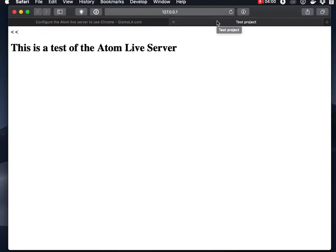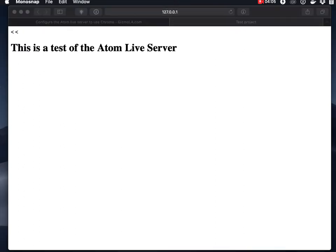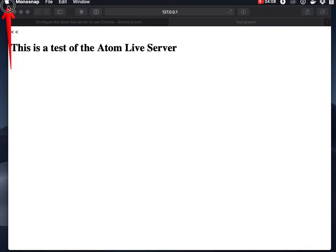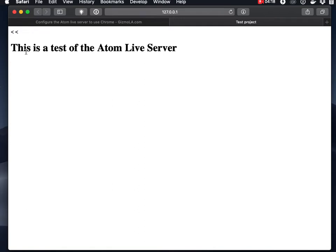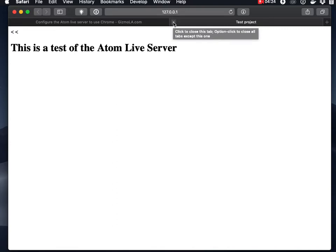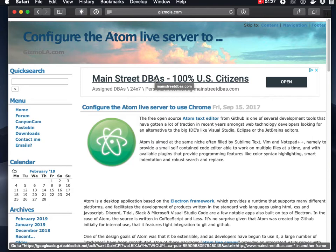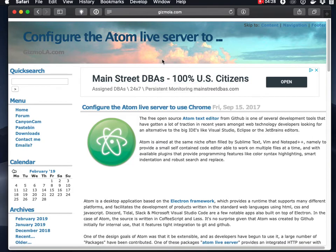So we'll save this and now if I come up and run the Atom live server you'll see that it will open up the live server but unfortunately you can see here it is using Safari, not what I want. I want Chrome. Also I seem to always do this but I've got a couple little spurious less-than signs in my HTML, so this is all stuff we would like to fix.